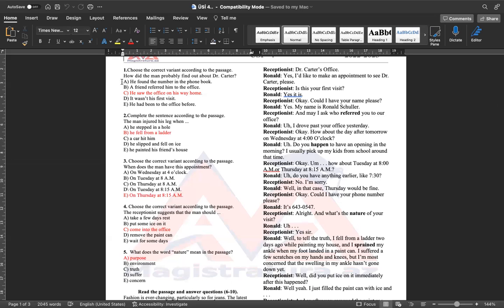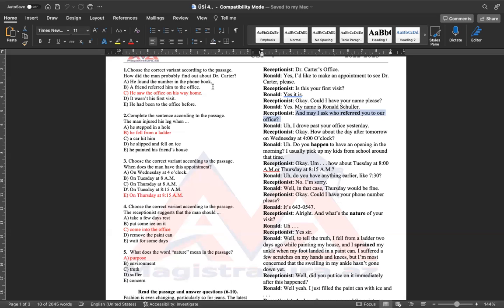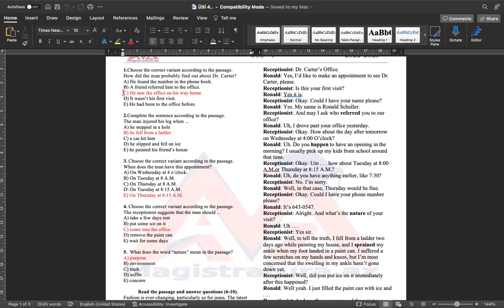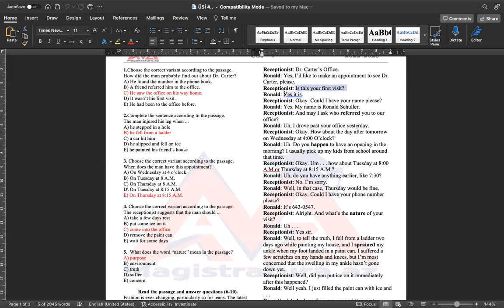How did the man probably find out about Dr. Carter? Dr. Carter haqqında məlumatı necə əldə edir? Demək, dinlədiyimiz kimi, burada receptionist belə bir sual verir ki, kim sizi bizə məsləhət yönləndirir? A bəndində cavab olaraq deyir ki, kitabçadan əldə edib nömrəsini. Amma Ronaldin cavabında, I drove past your office yesterday. Dünən ofisinizin yanından keçdim. Ona görə A bəndimiz düz deyil. B bəndində, dostum sizi məsləhət görür. C bəndi, düzgün cavabımızdır. Demək, evə gedərkən yolda ofisi görür.